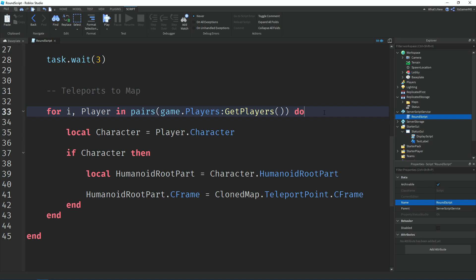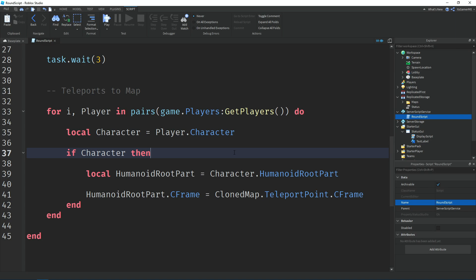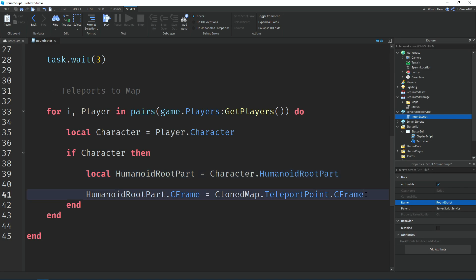We use a for loop to get all players using the GetPlayers() function on the Players service. We have a variable called 'character' which equals player.Character, and an if statement checks if a character actually exists. Then a variable for 'humanoidRootPart' equals character.HumanoidRootPart. We change the HumanoidRootPart's CFrame to the cloned map's TeleportPoint CFrame, which teleports all players to the map once one has been chosen.